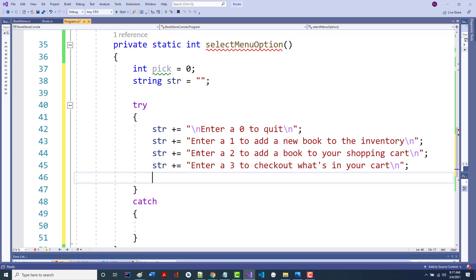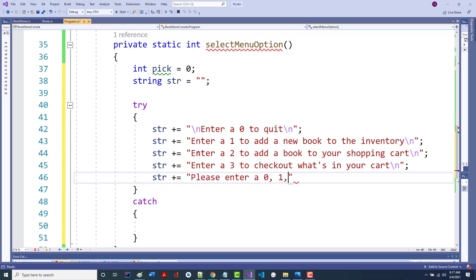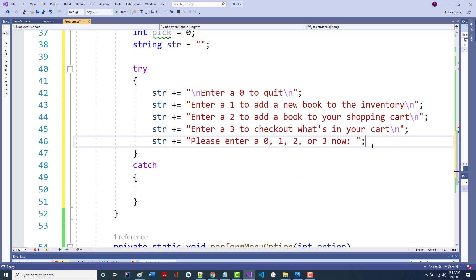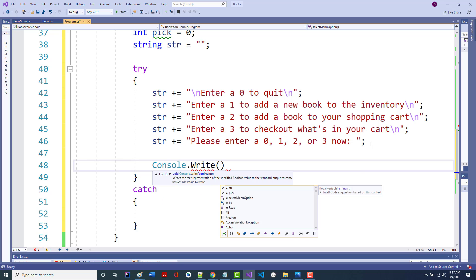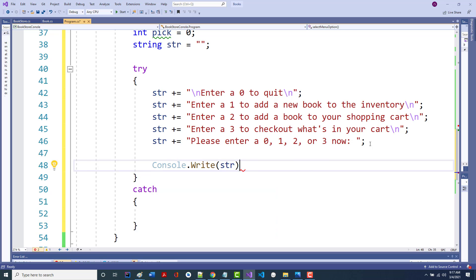We're just building a simple menu. STR plus equals: 'please enter a zero, one, two, or three now.' Then we do a console.write of STR. I don't even need the word console, so just write STR.